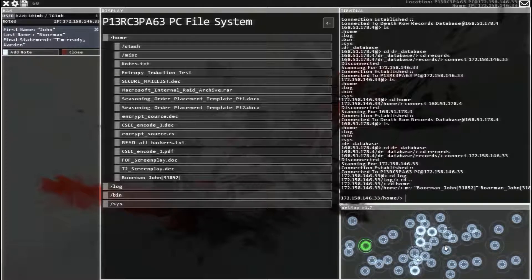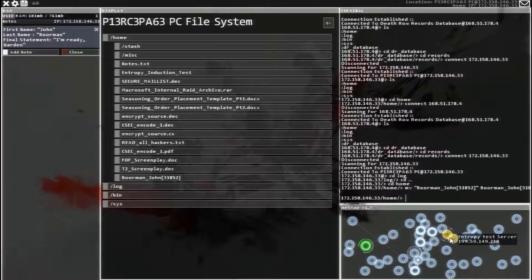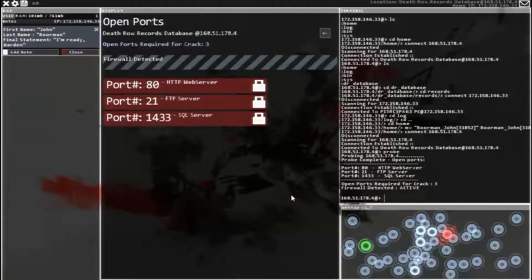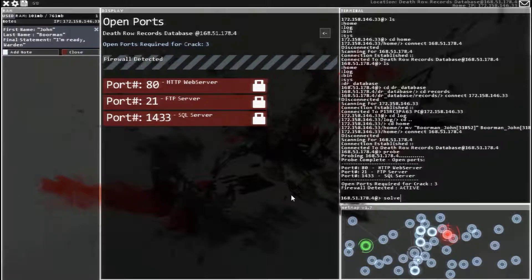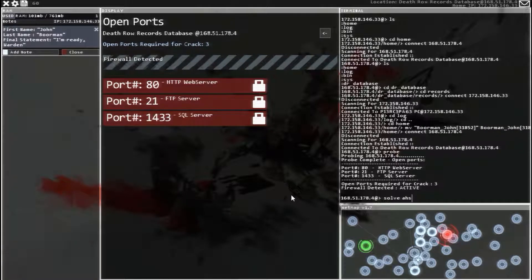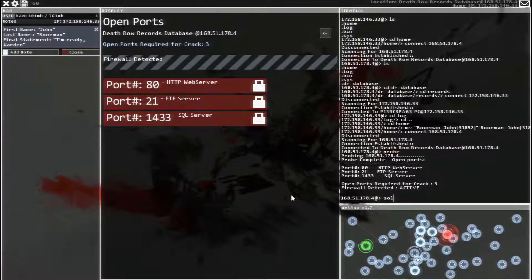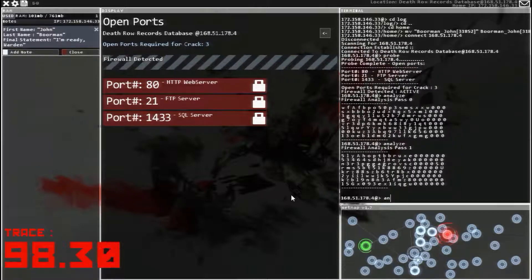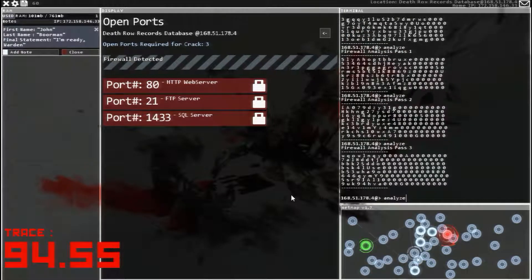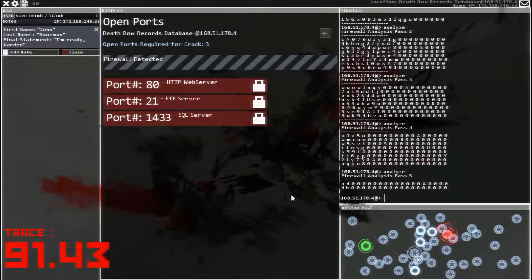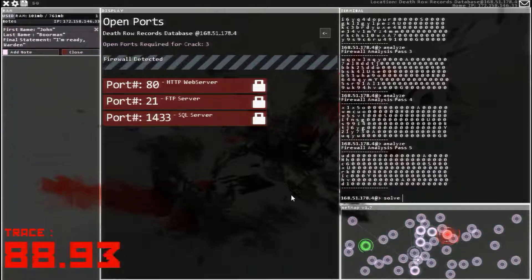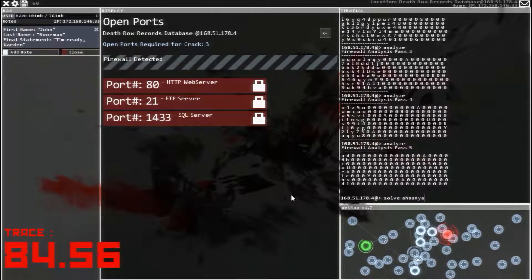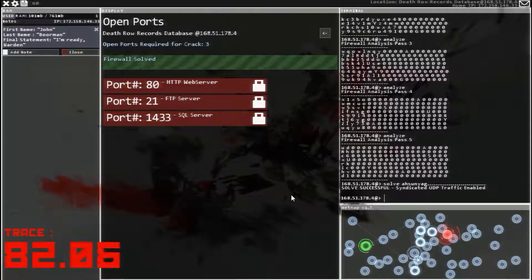Now let's head over to the death records database. There it is. Exit, probe, got a firewall and three ports to crack. Now we have broken in here before, but I don't remember what it was. It was some weird not actual word for the firewall. It was like HS, maybe not, AN? I don't remember what it was. So if you remember that good for you, but I'm going to analyze it a couple times until I remember what it is. Analyze. Analyze. Analyze. Analyze. Oh now I remember what it is. Solve. A, H, S, U, N, Y, A, G. There we go. It's so much harder when it's not an actual word.